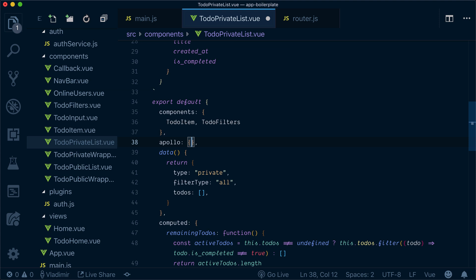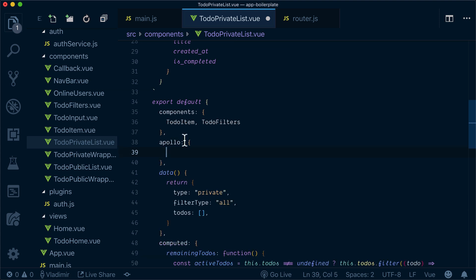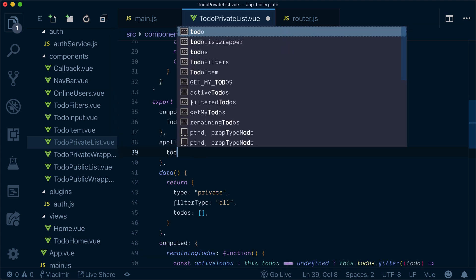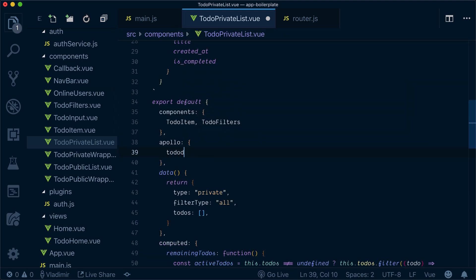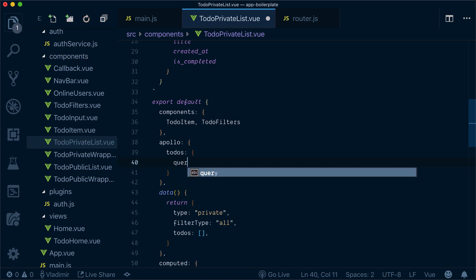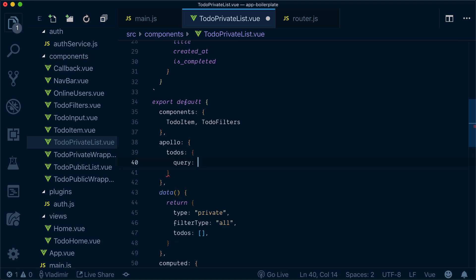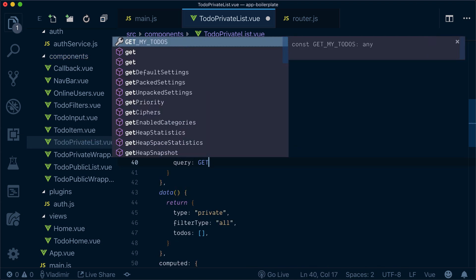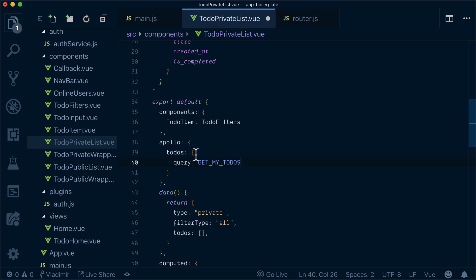Smart query works in the following way. I specify Apollo object. Let's say that my to-dos will get a query and my query will be get my to-dos.